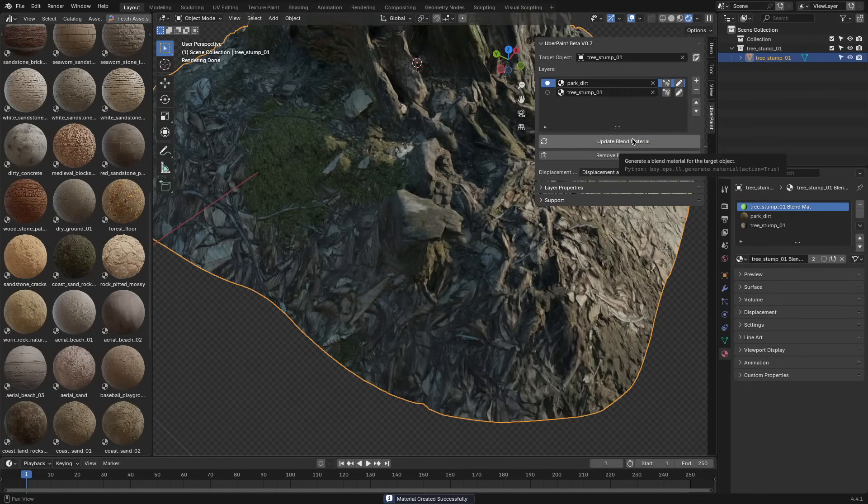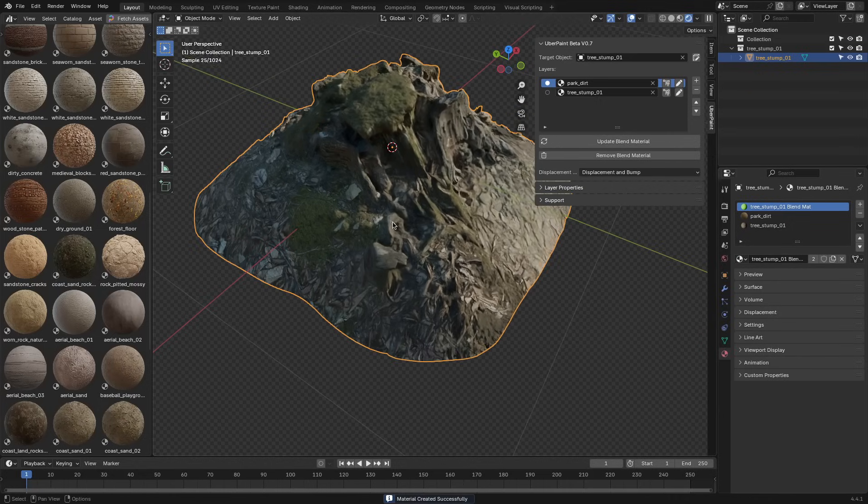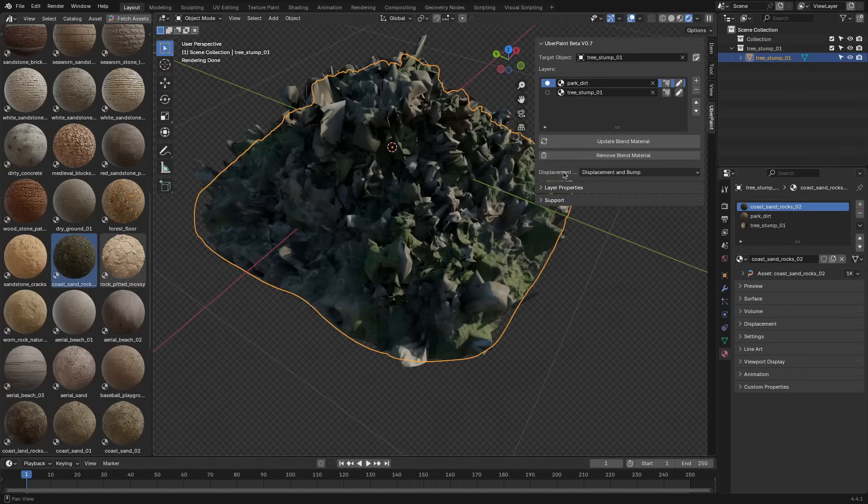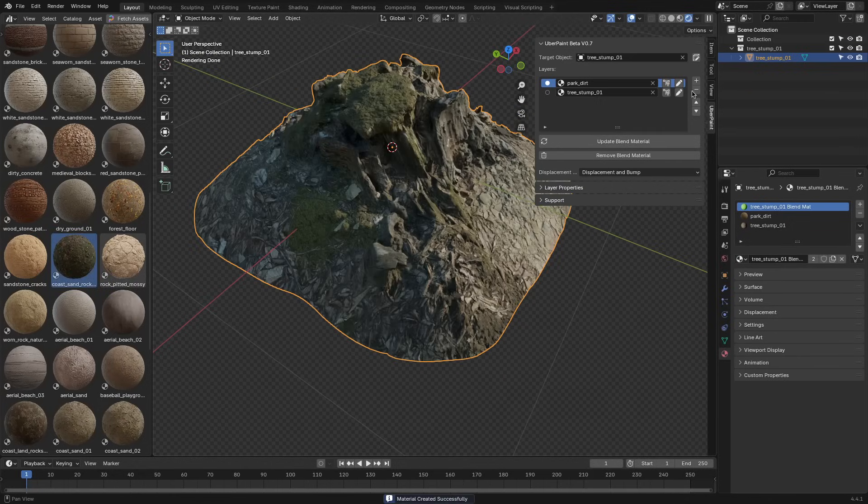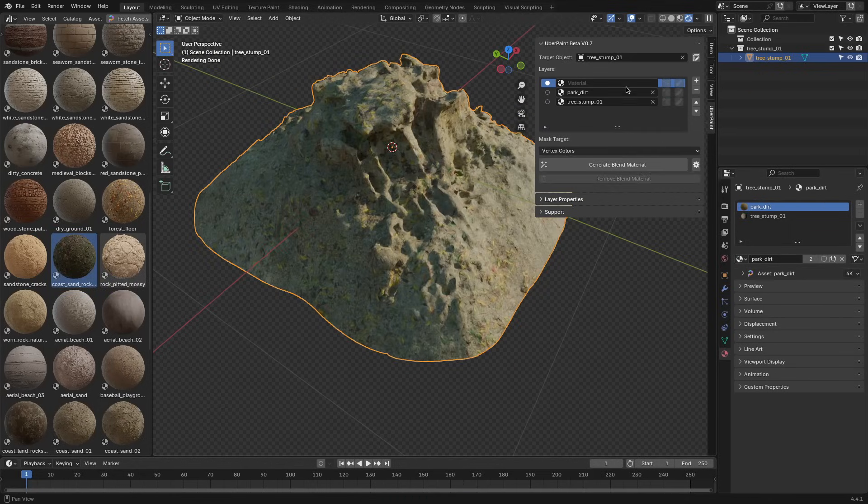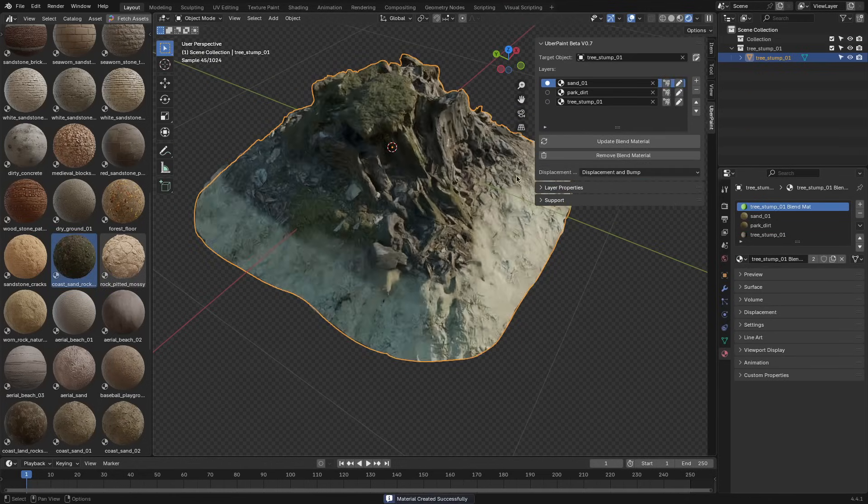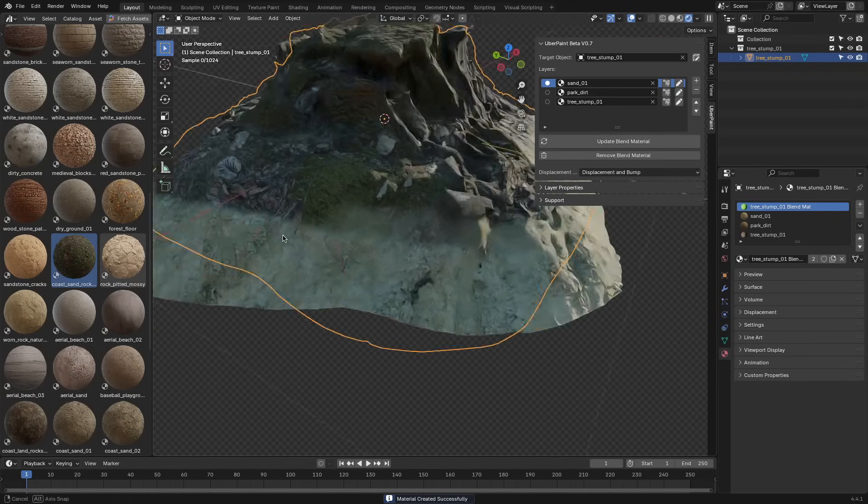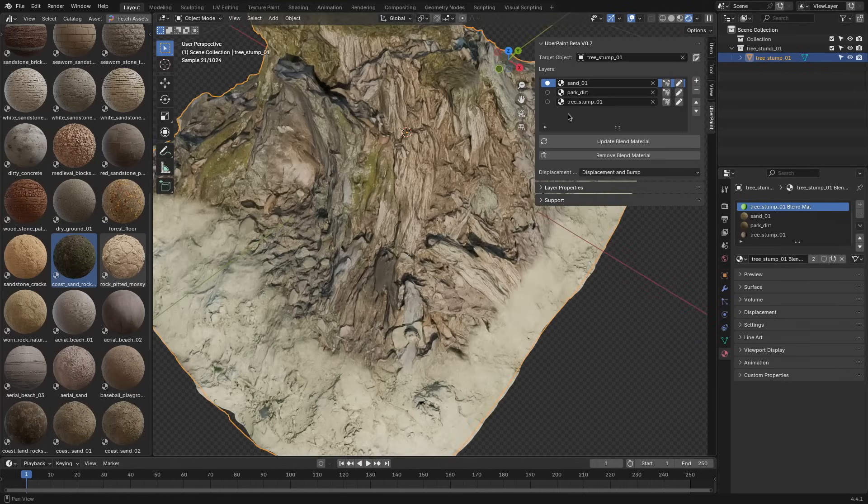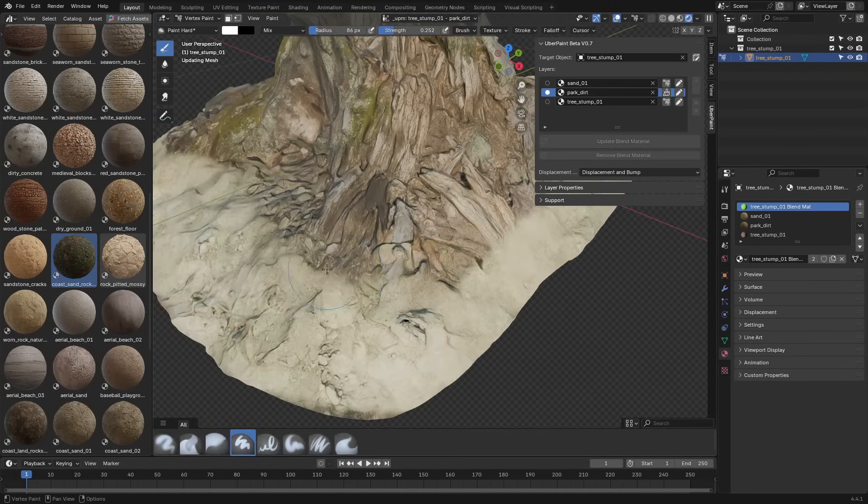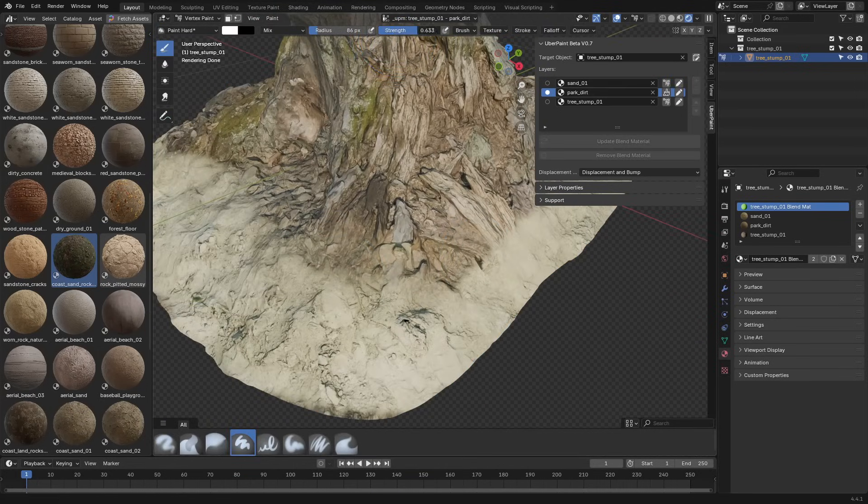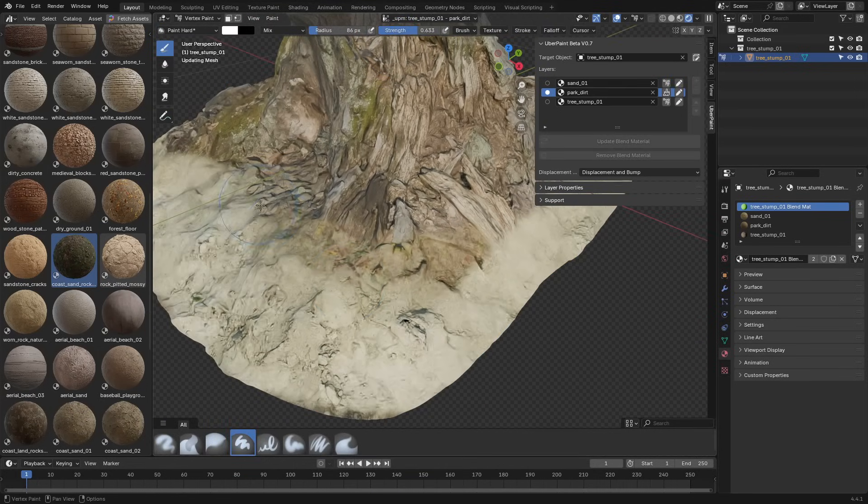UberPaint isn't a tool trying to replace external painters or overhaul Blender's material system. What it does is simply one very specific thing: layering and painting multiple materials across a surface without setting everything up manually.